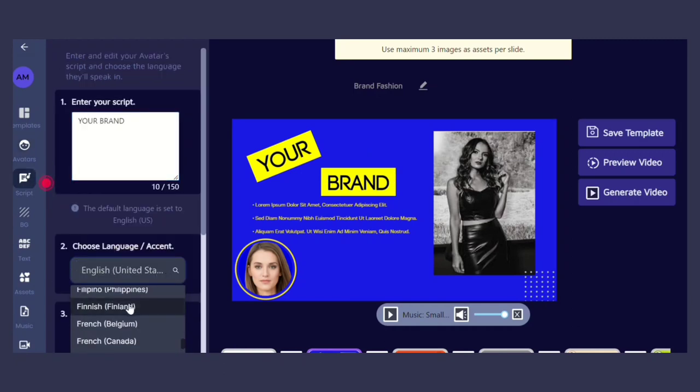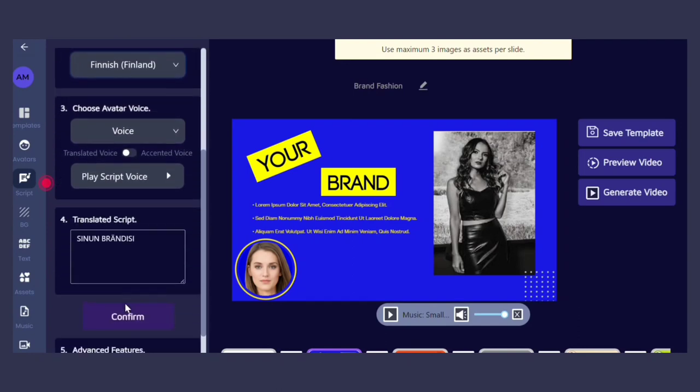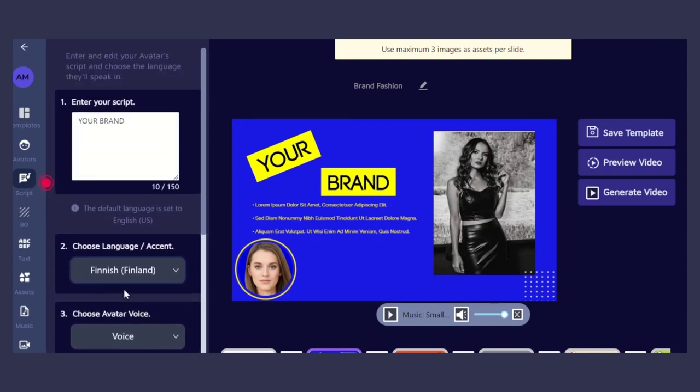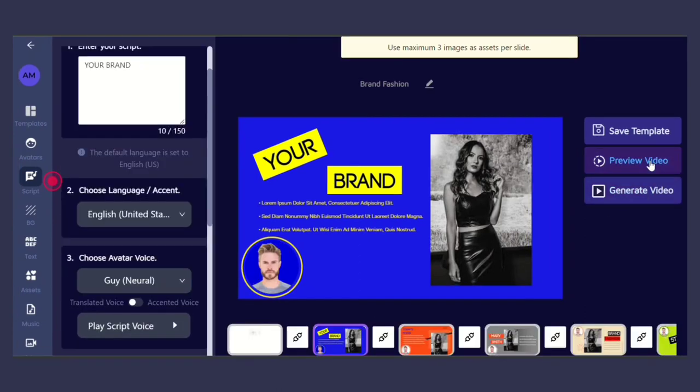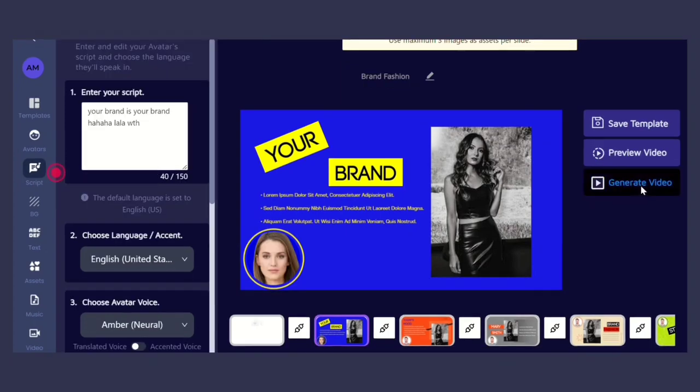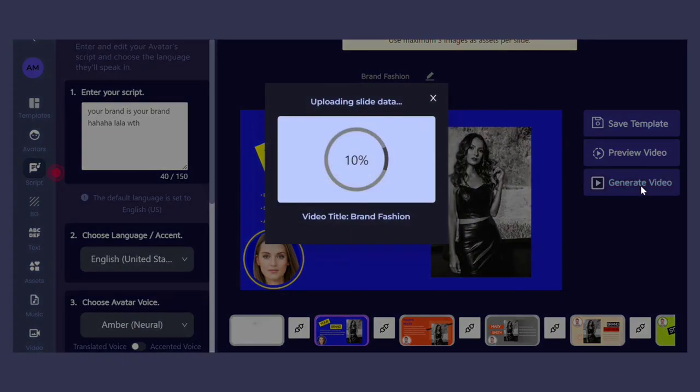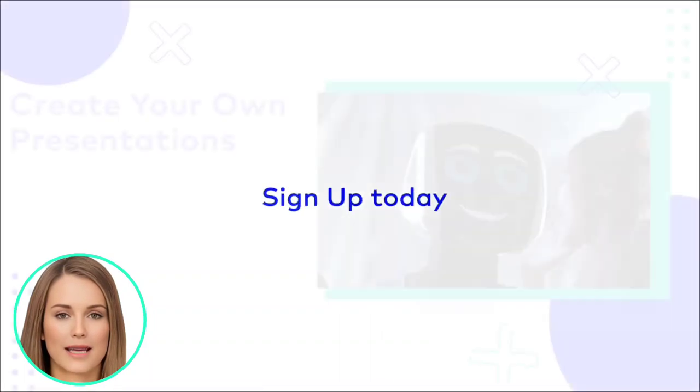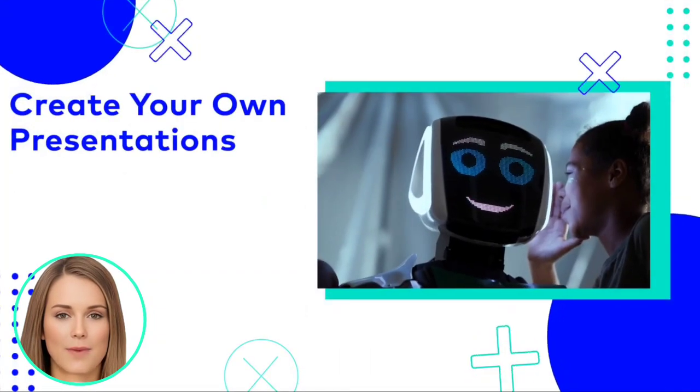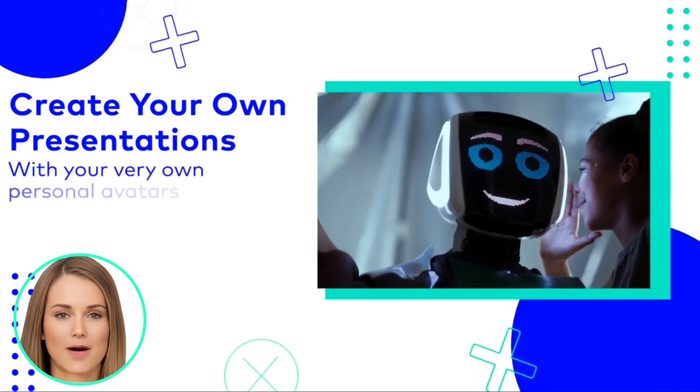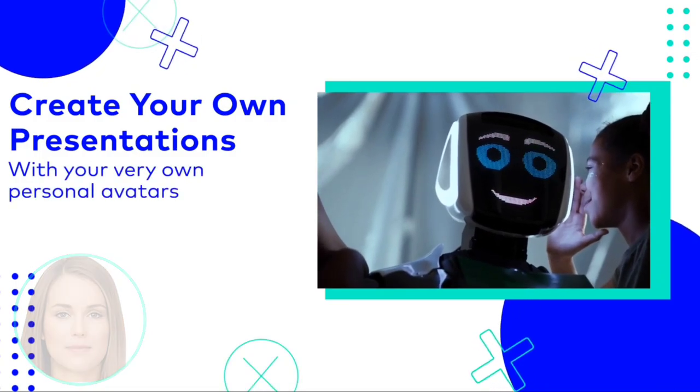Once you have added all the necessary elements to your video, you can preview it to see how it looks. After downloading your video, you can share it on social media platforms. So why wait? Sign up today and start creating your own amazing presentations with your very own personal avatars.